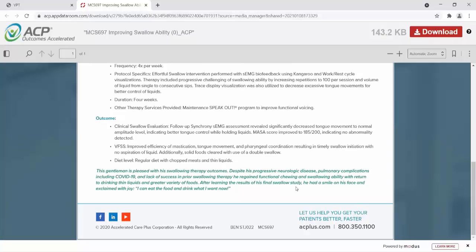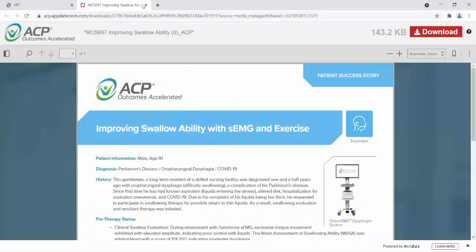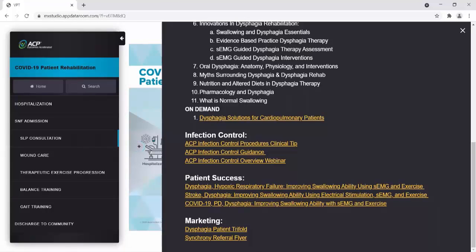For his outcome, he had better control of liquids and improved tongue movement. His MASA score improved to 185 out of 200, which indicated no abnormality. This gentleman is pleased with his swallowing therapy outcomes. Despite his progressive neurologic disease, pulmonary complications including COVID-19, and lack of success in prior swallowing therapy, he regained functional chewing and swallowing ability with return to drinking thin liquids and a greater variety of foods. After learning the results of his final swallow study, he had a smile on his face and exclaimed with joy, 'I can eat the food and drink what I want now.' Successes such as this need to be celebrated and marketed by your facility.